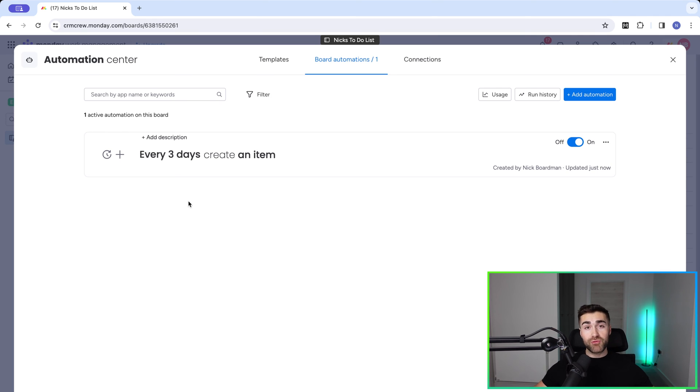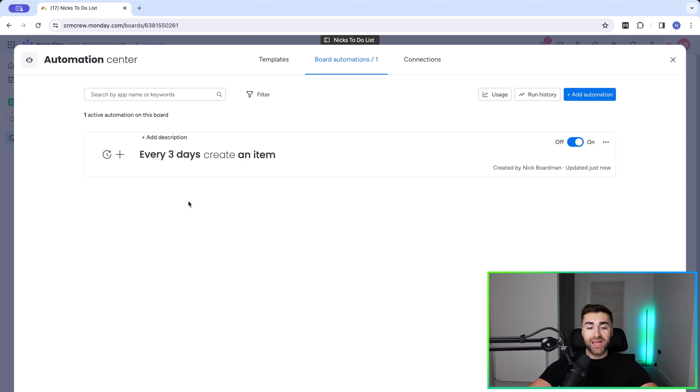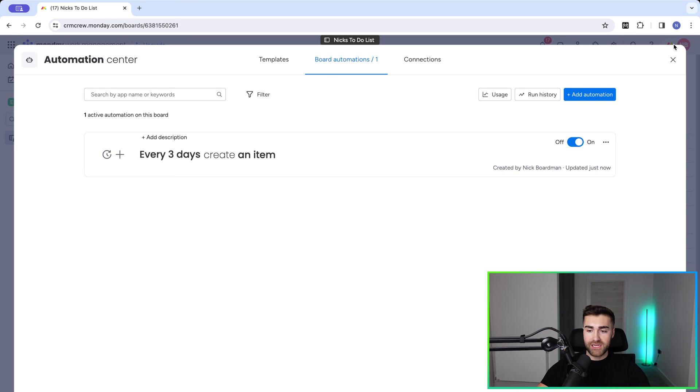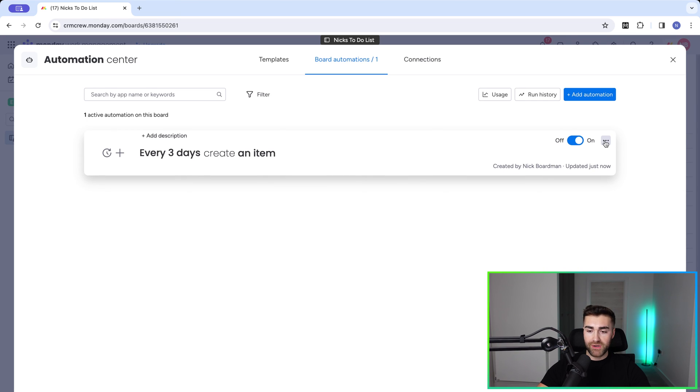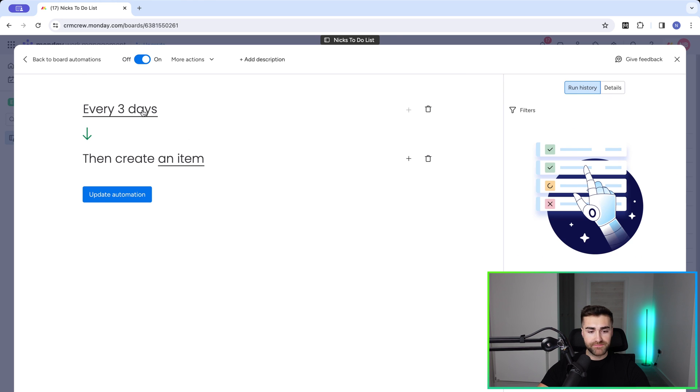Now, for whatever reason, if you need to change this, maybe the person you're assigning it to changes or you need to change the frequency, it's super easy. Just go back to the automation and go to the three dotted button on the far right hand side and press edit automation.